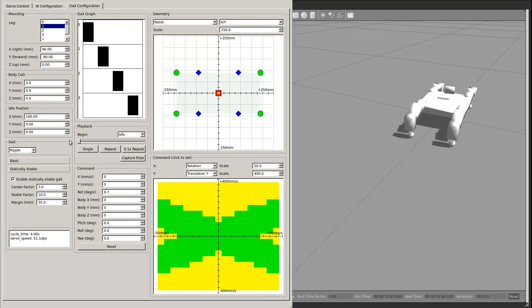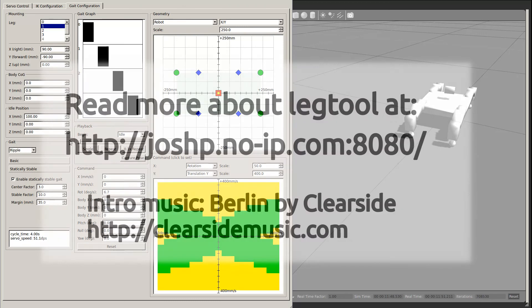That finishes up my tour of LegTool. There are still a lot of rough edges, but it is already pretty usable for a lot of development. Thanks for watching.